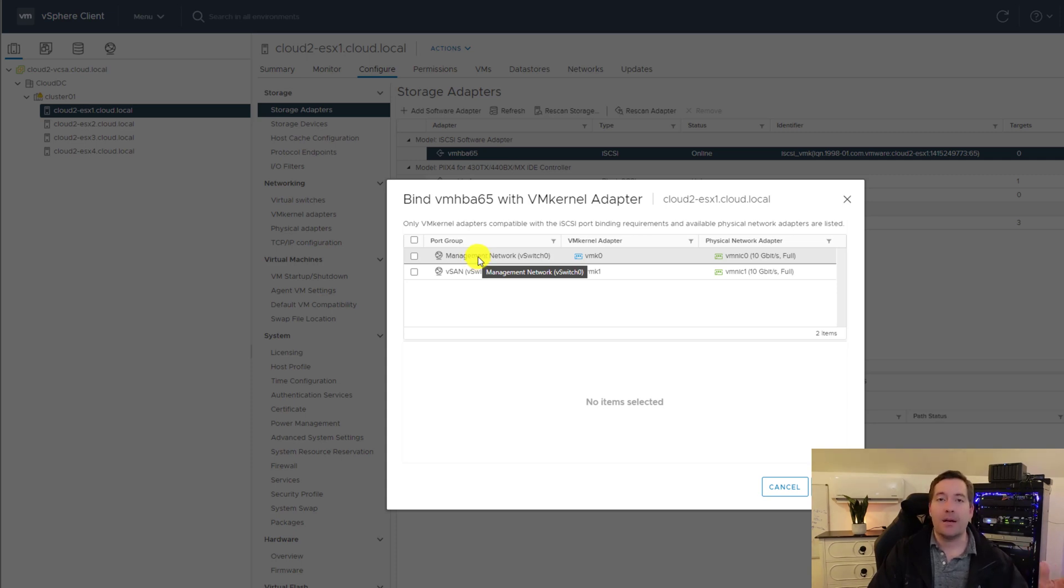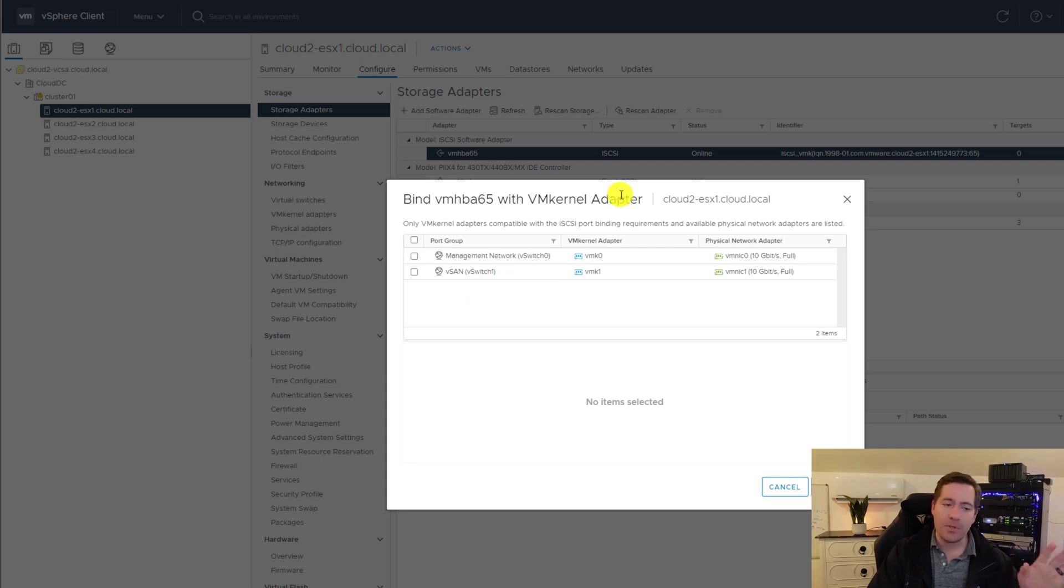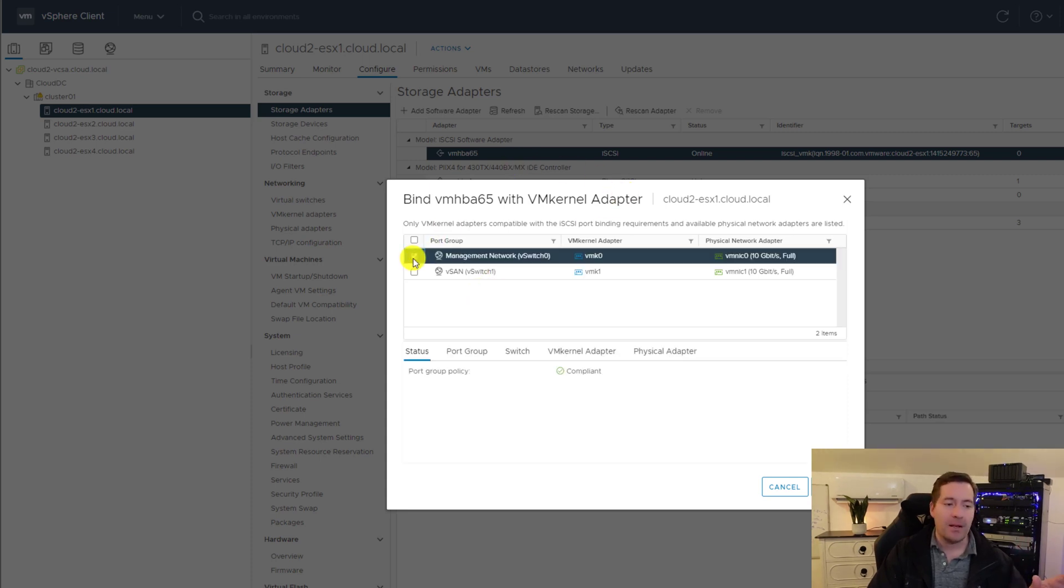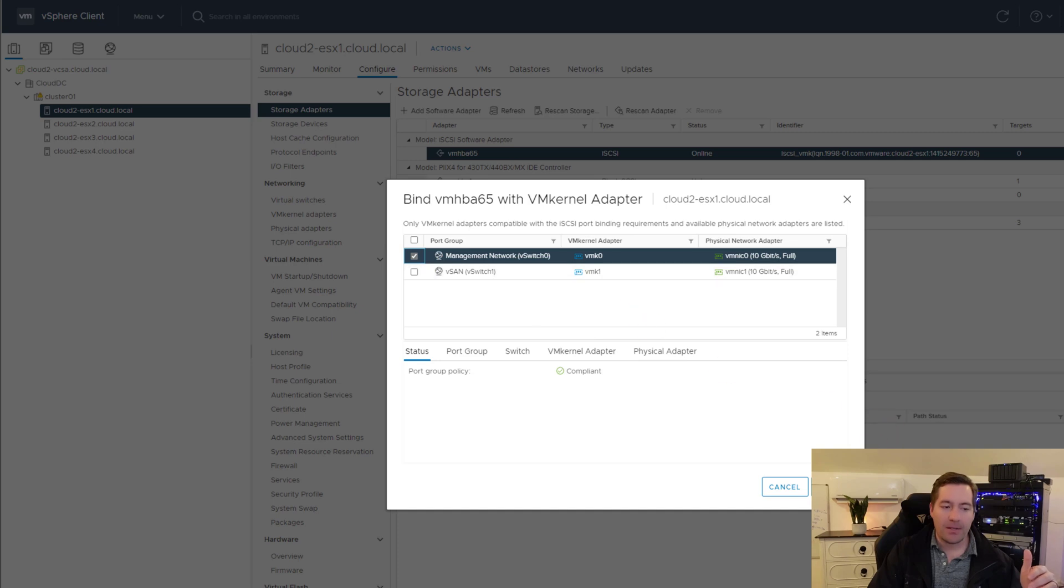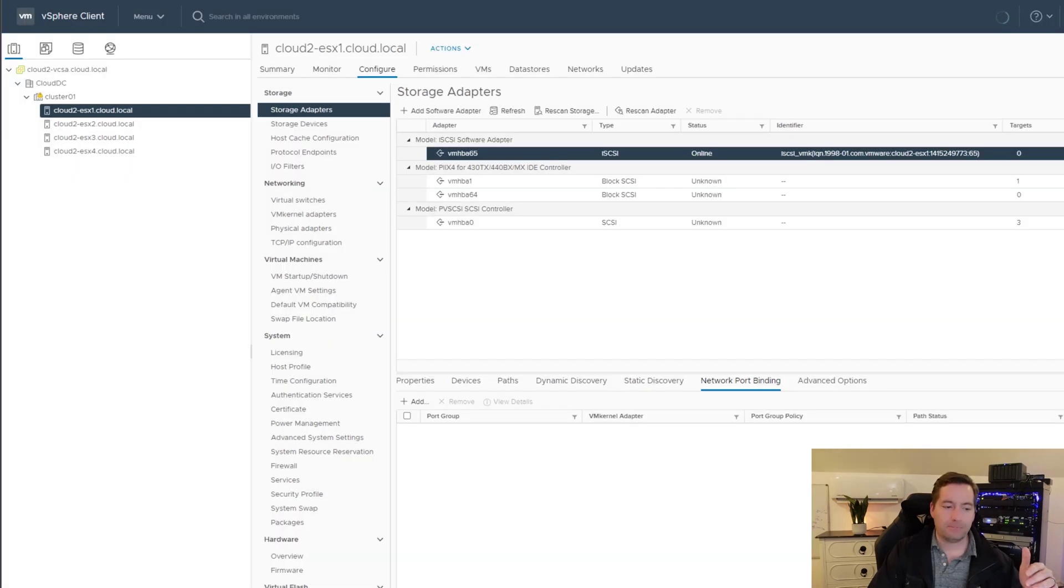Now it just so happens this lab environment, the network address lives on the same network as the iSCSI address on the Synology that we just set up. So I'm just going to simply use the management VM kernel adapter. Just wanted you guys to be aware of that detail. So I'm going to click the checkbox next to the VM kernel address. We're going to click OK.